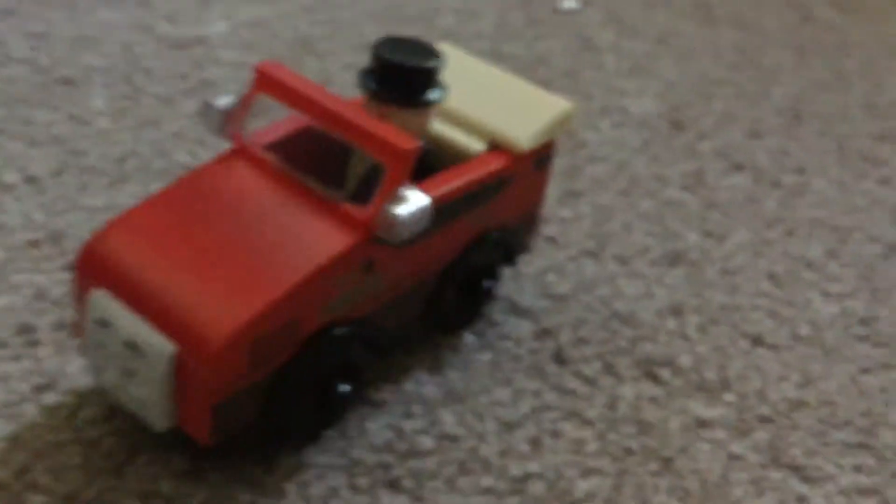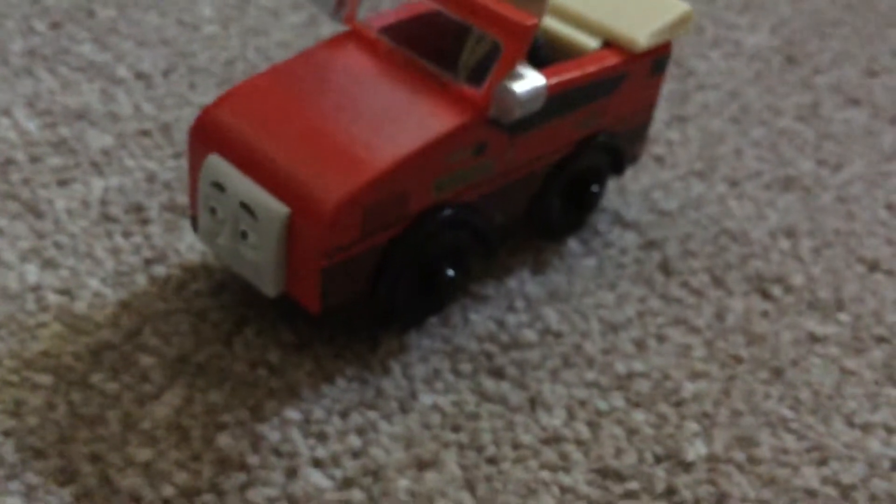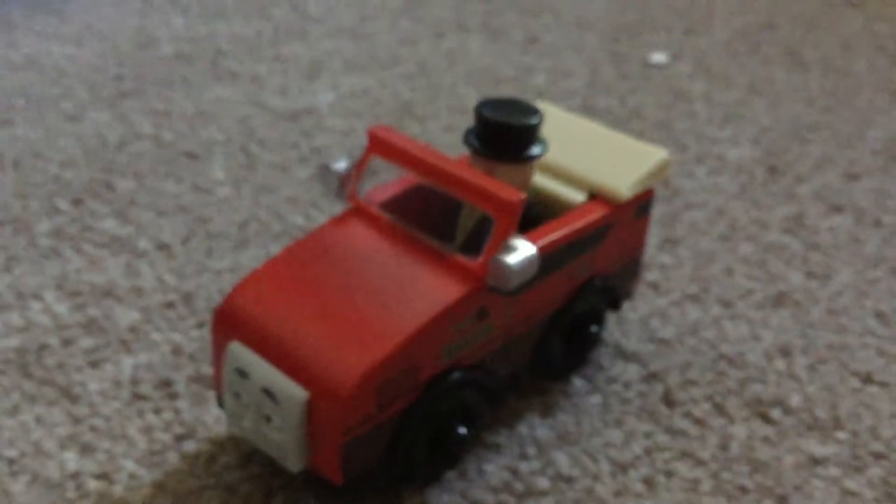Thomas, said the Fat Controller. Today, you shall be doing a special job.